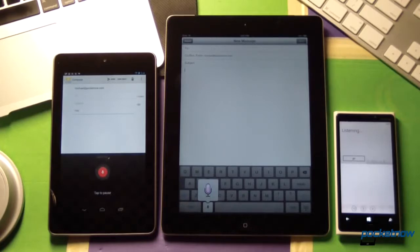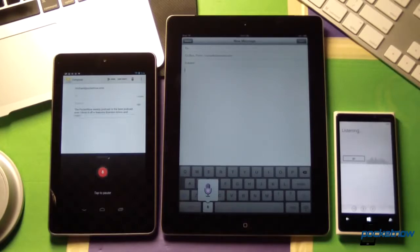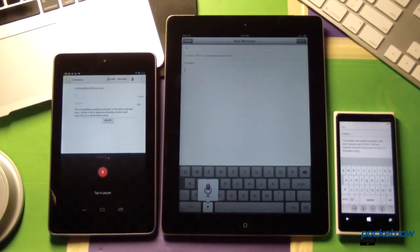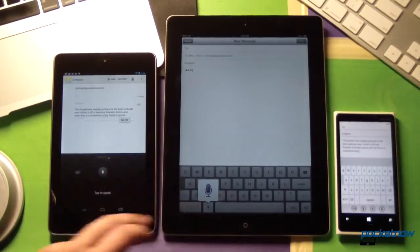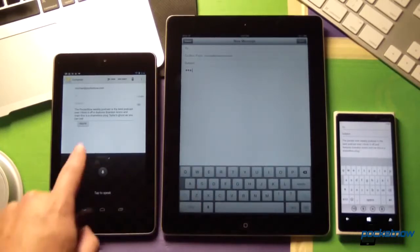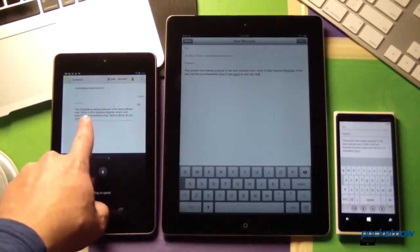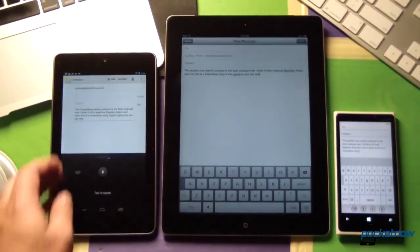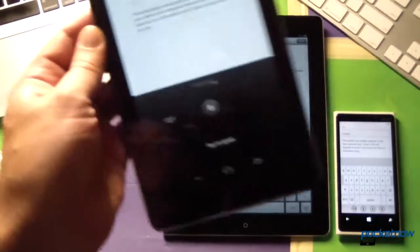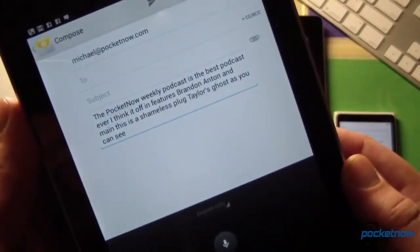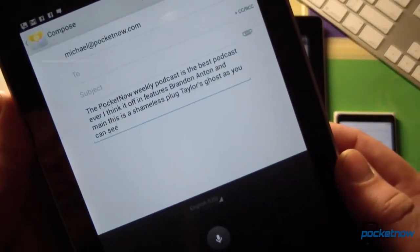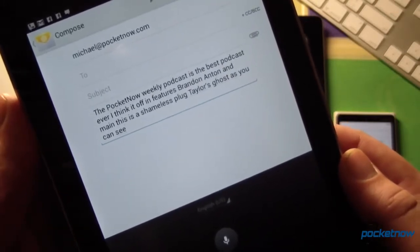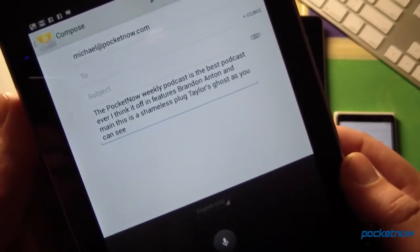The Pocketnow Weekly Podcast is the best podcast ever, I think. It often features Brandon, Anton, and me. This is a shameless plug. As you can see, Android is the only one which dictates live. The other two devices need to talk to the network. First with Android — it's got some interesting capitalization on Pocketnow. The N is not capitalized the way we do it, but it's interesting that it recognized it as one word.